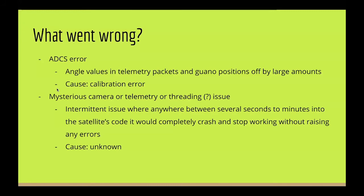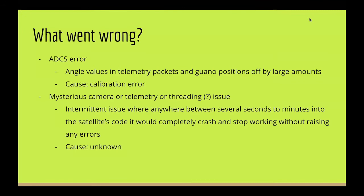For the other three, we ran into this mysterious camera or telemetry or threading issue. As you can tell, we don't really know the cause yet. This is an intermittent issue where anywhere between several seconds to minutes into the satellite's code, it would completely crash and stop working. But it wouldn't raise any errors, so we wouldn't know what was going wrong. This error would most likely take a very long time to figure out, and we still don't know why it happened that way.